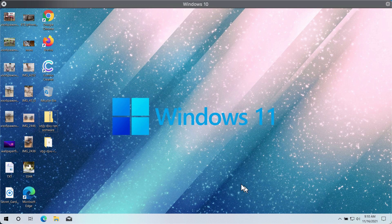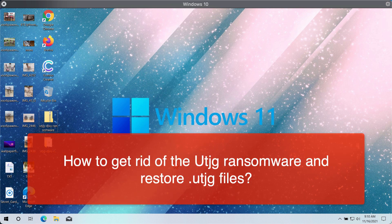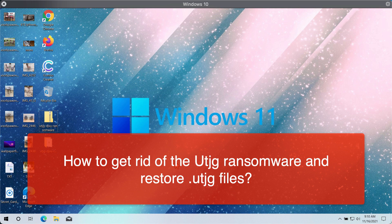My video guide is about getting rid of the new ransomware called UTJG. This ransomware affects Windows computers and the files that people store on their Windows computers.